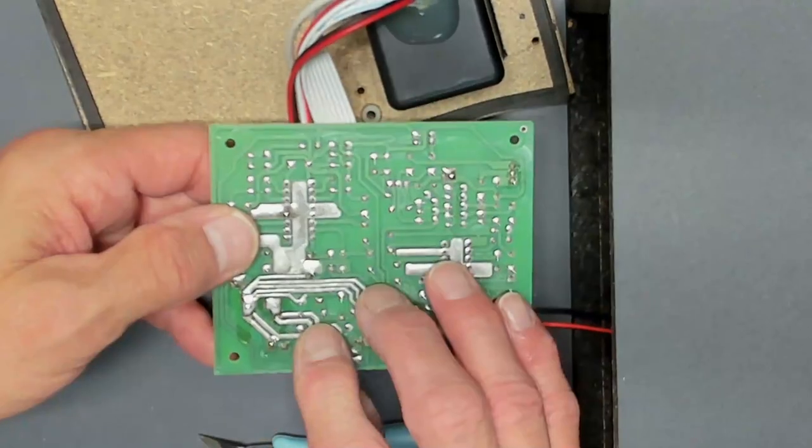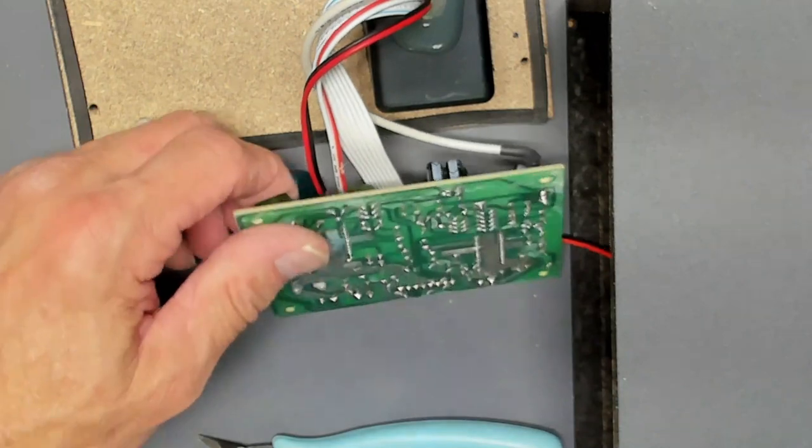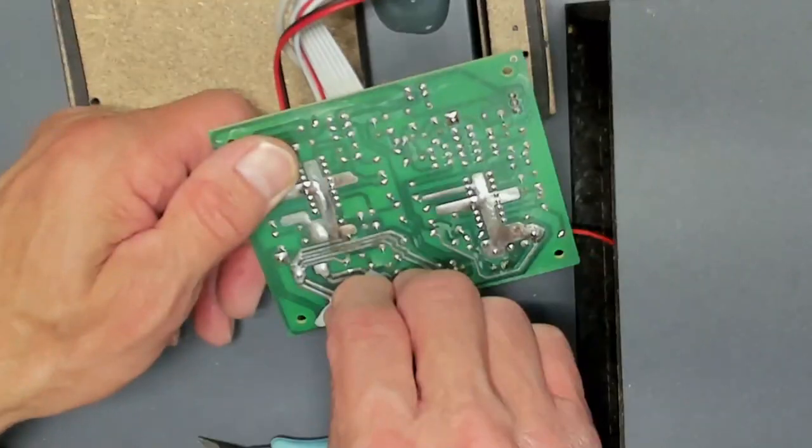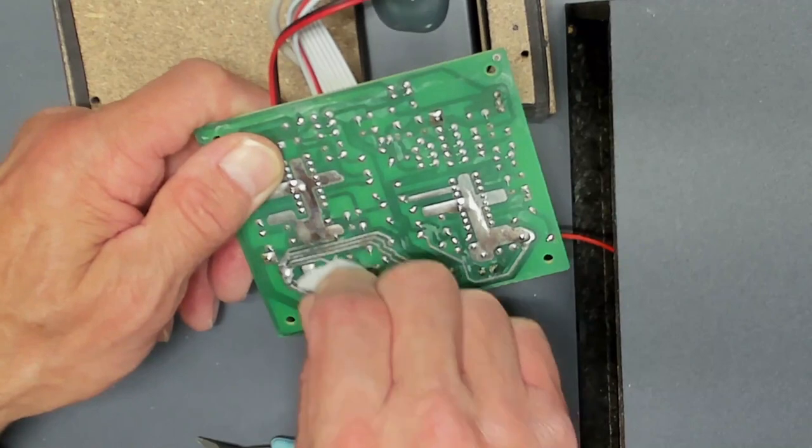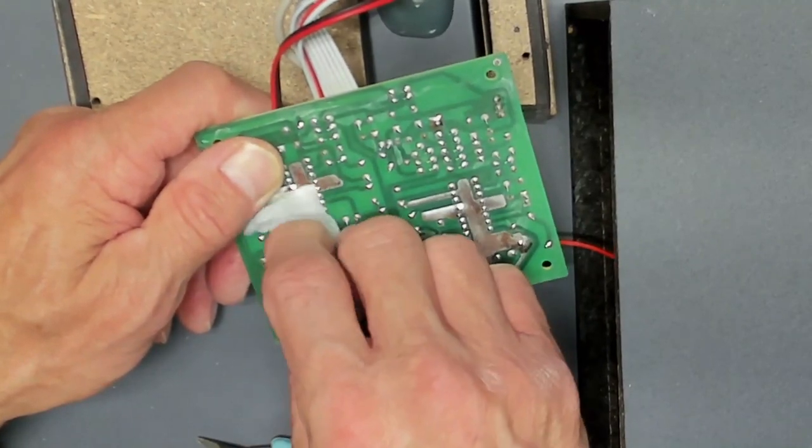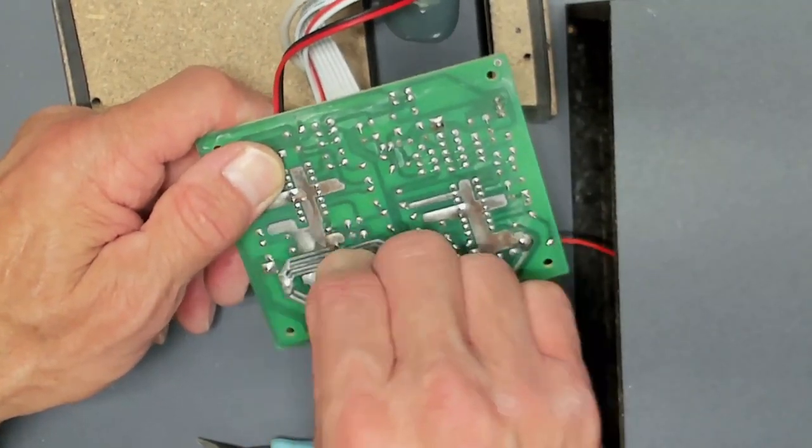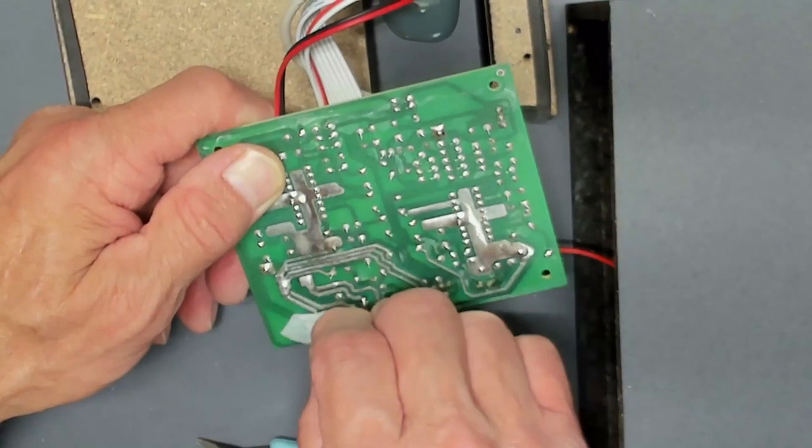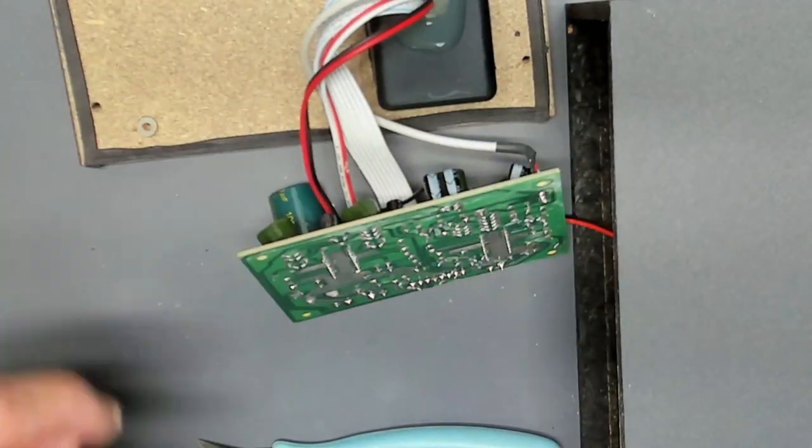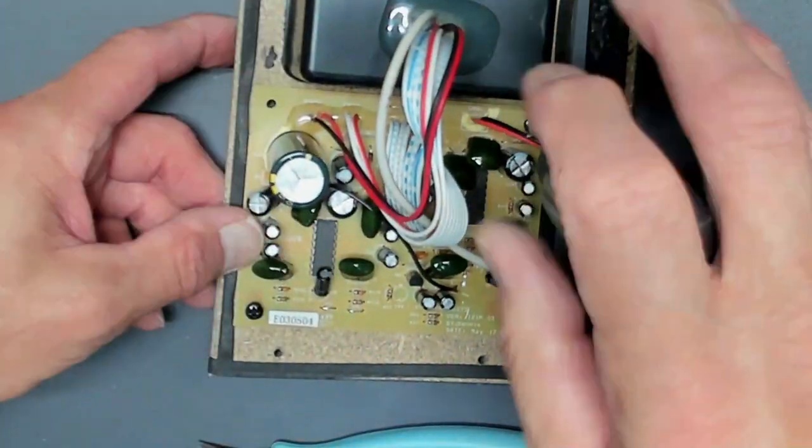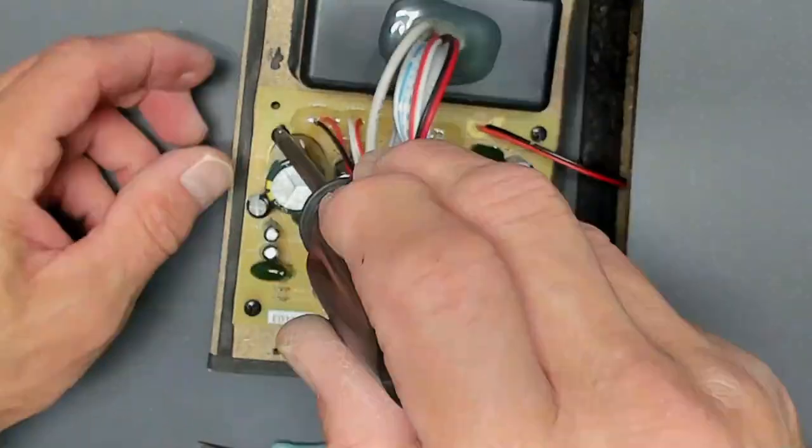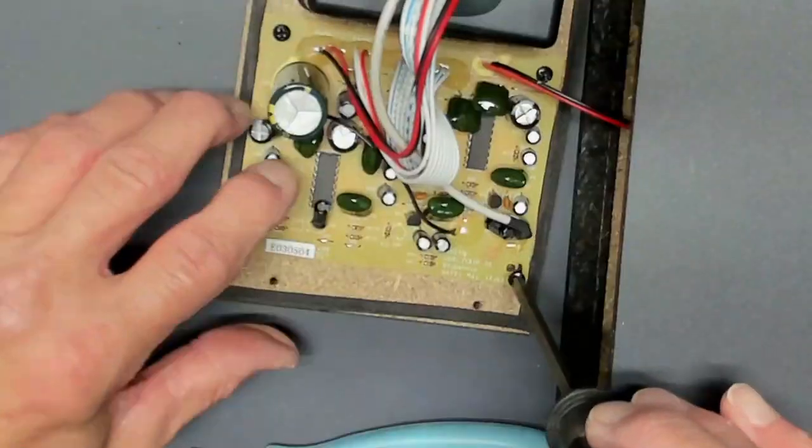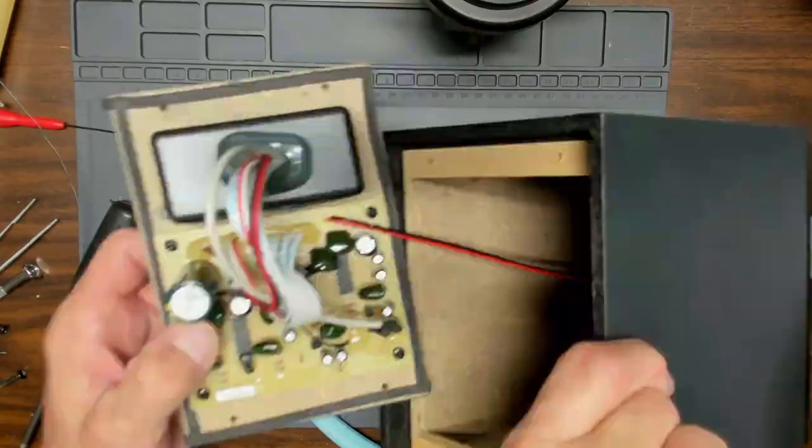I'll clean it up with an alcohol pad. I hate leaving flux residue behind, and that solder does have some flux in it. Alright, now it's time to reassemble the whole thing and test it out.